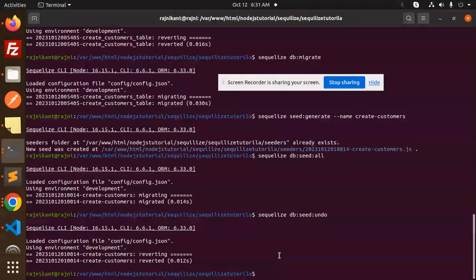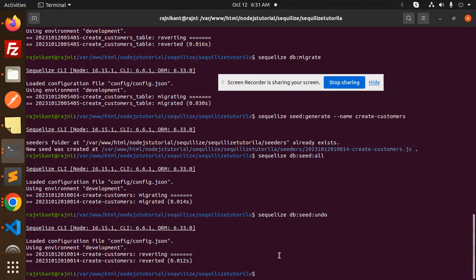So this is how you can use the seeder file into your Sequelize Node.js. Any doubt, any query, let me know in the comment section. Thank you so much for watching this video. Have a great day.